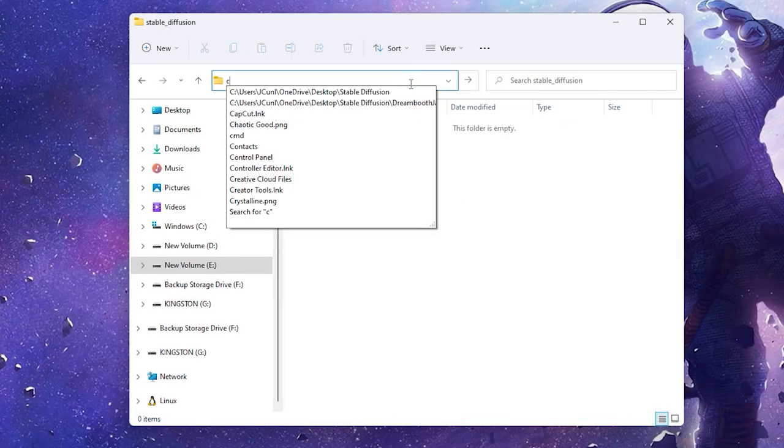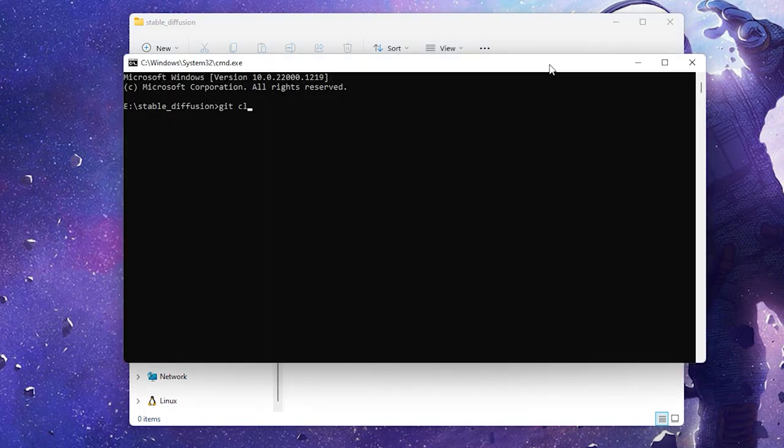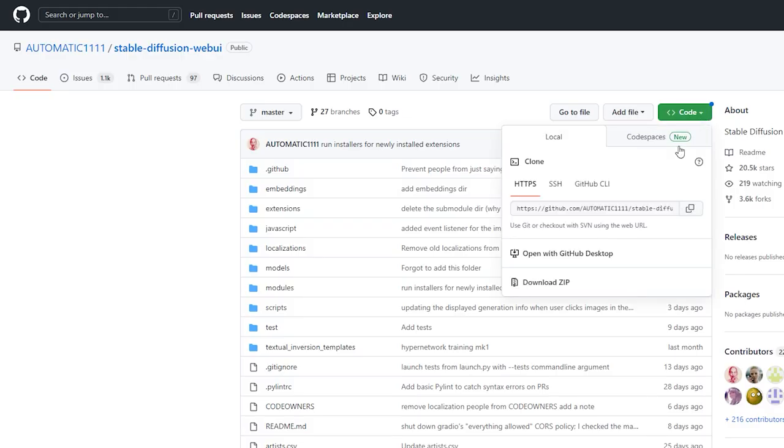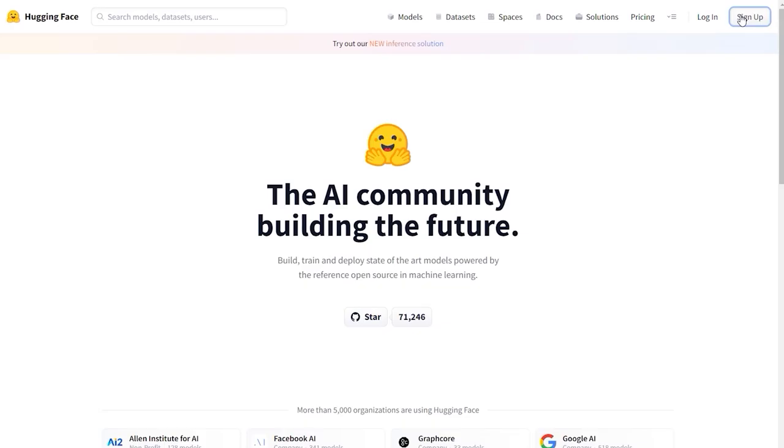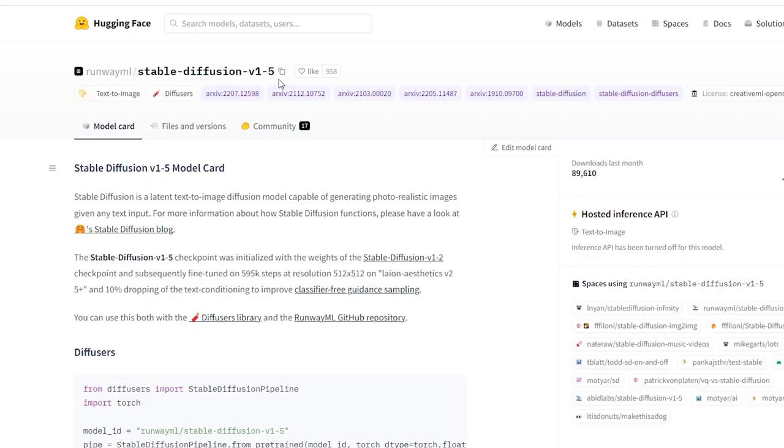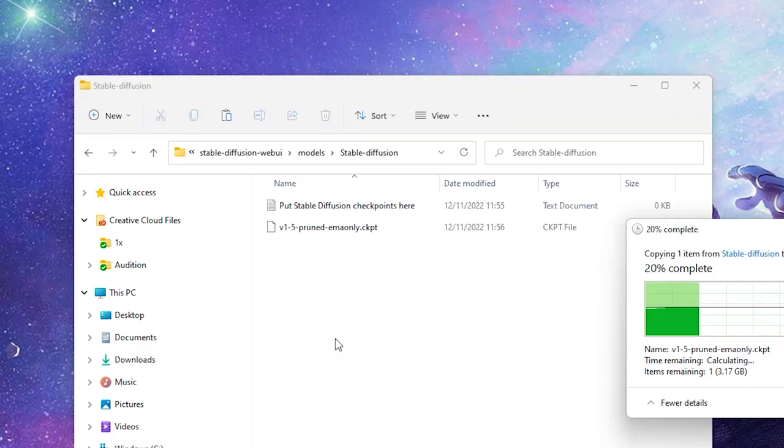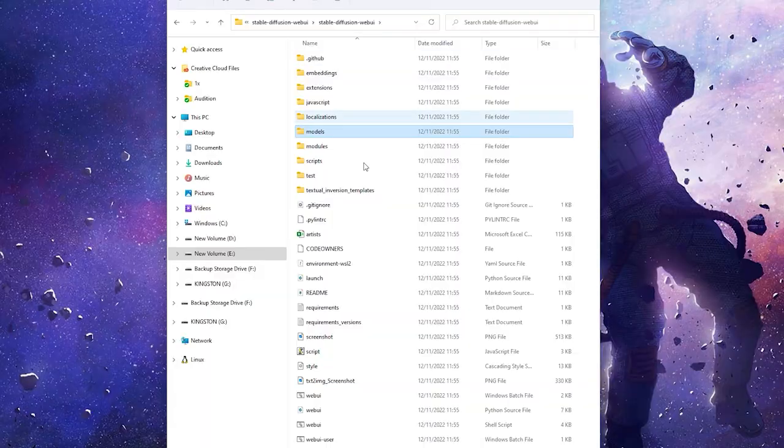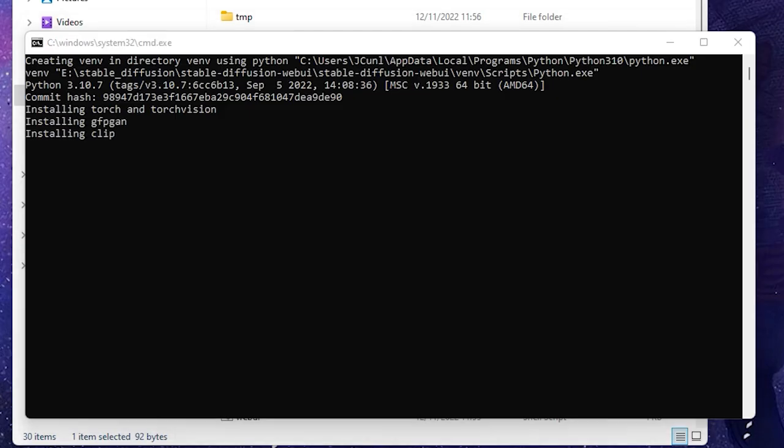From your new folder, open a command terminal by typing CMD into your browser window. Then paste git clone and then the automatic repository address. Hit enter and let it install. Make a Hugging Face account, agree to their terms, download the .ckpt file, put it in your models folder, open the webui-user.batch file, and wait for that install to finish.